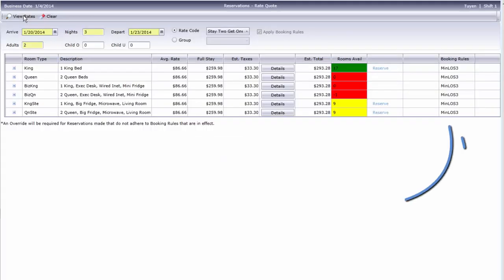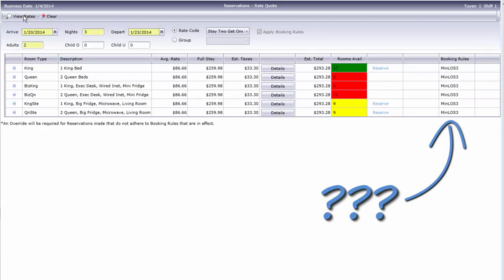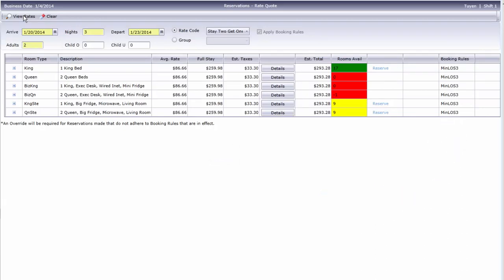This is new. We've selected a rate with a booking rule restriction. Any rules on a selected rate, room type, or date range will appear in this section. In our case, there's a three-night minimum on this particular rate code.